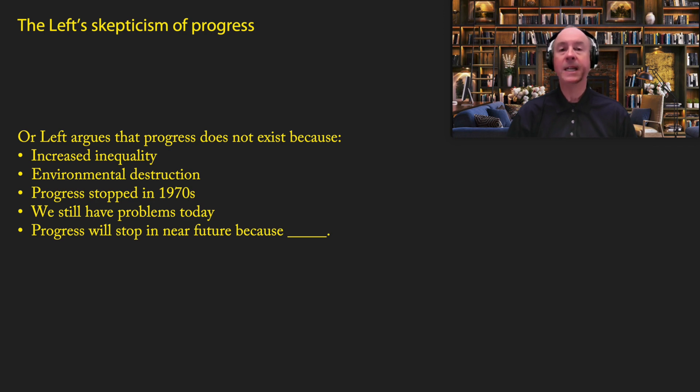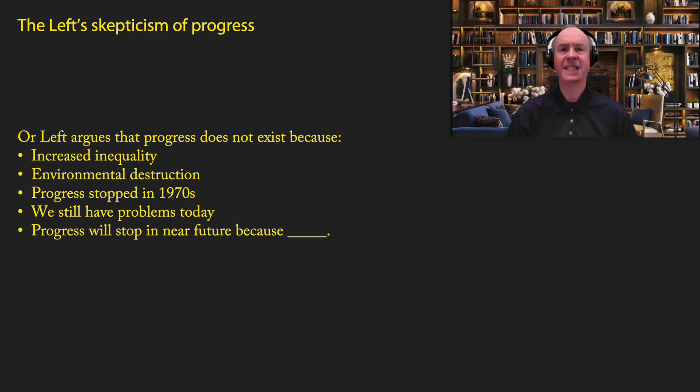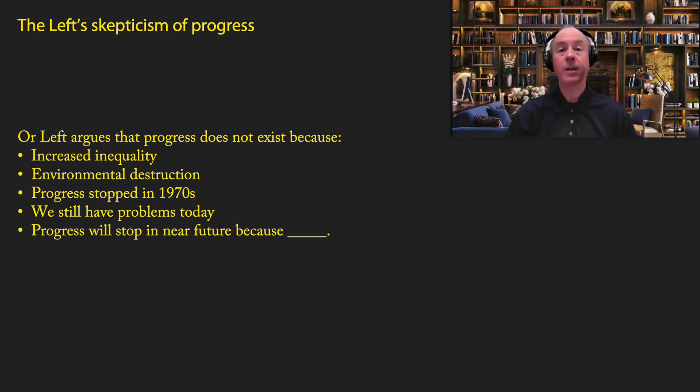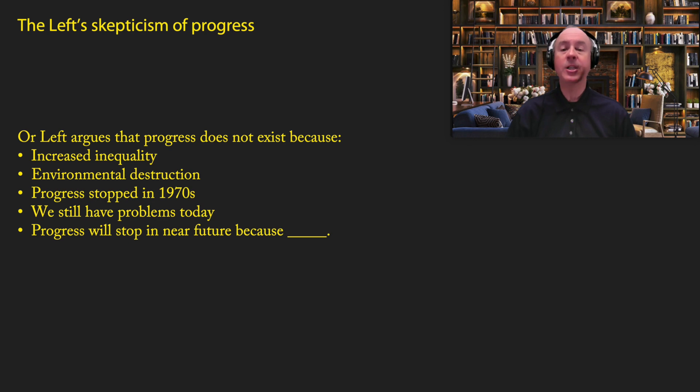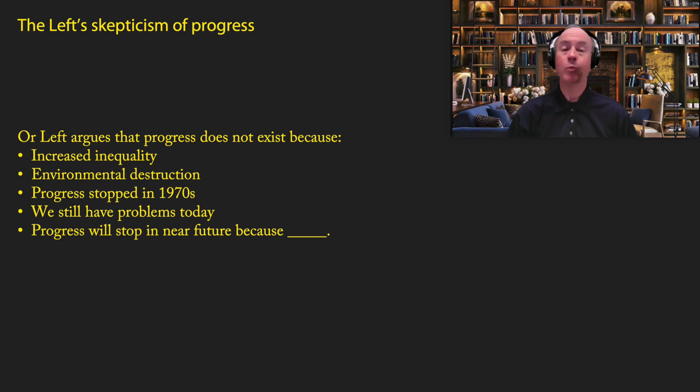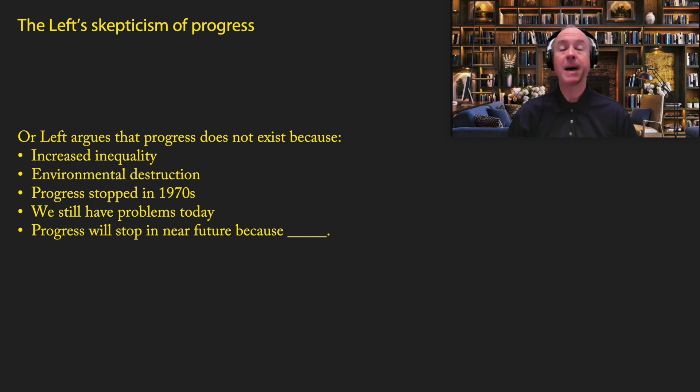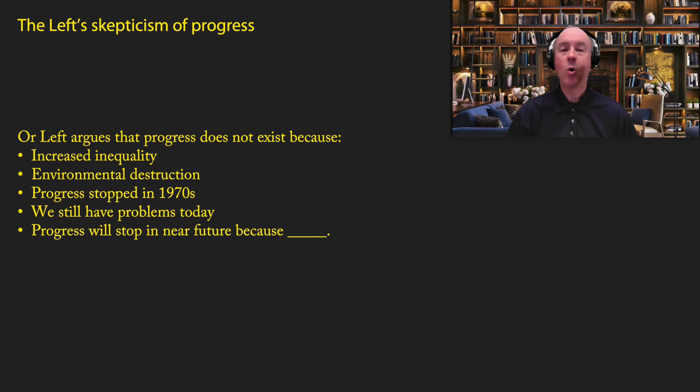There are also many on the left who argue that progress stopped in the 1970s. They argue that between World War II and the 1970s, there was tremendous progress, but then it stopped for various reasons. Others on the left say that, well, we still have problems today. So how can you just rest on your laurels and celebrate progress because we still have so many problems today? And there are also people on the left who are skeptical of progress. They say, yes, there's been progress in the past, but it's going to stop in the near future because of X. That X might be, for example, climate change. It might be running out of resources. It might be overpopulation. It might be artificial intelligence. It might be a whole host of other things. So for all of these reasons, most of the people on the left are either skeptical of progress or they are hostile to progress.